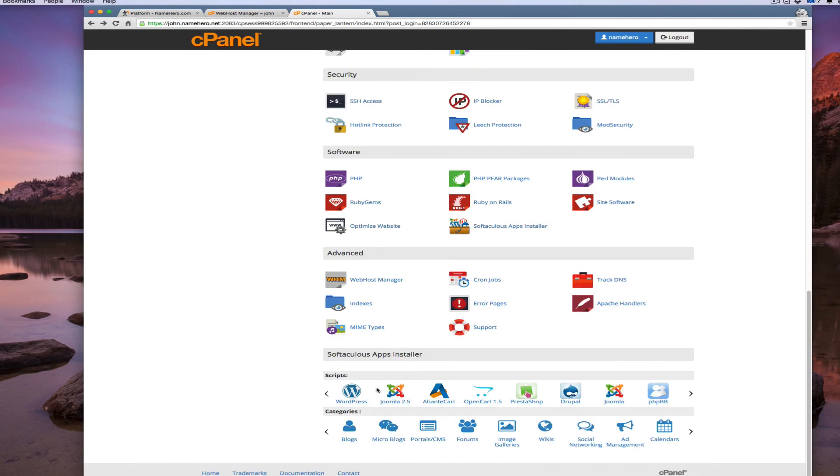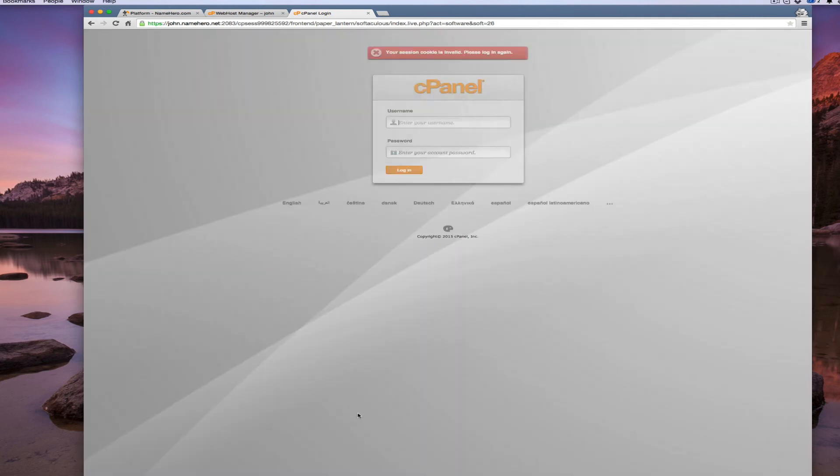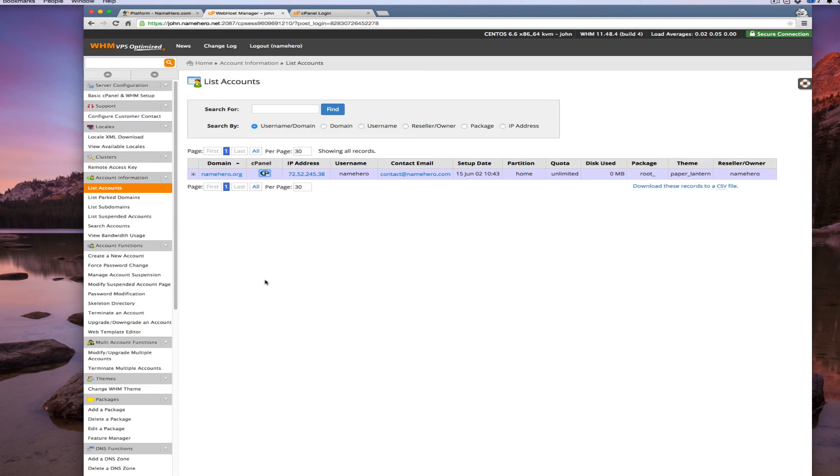If you go down here to the bottom you can see here's the app installer and here's where you can install all these pieces of software in one click. There's separate tutorials throughout the NameHero.com blog on how to install WordPress.